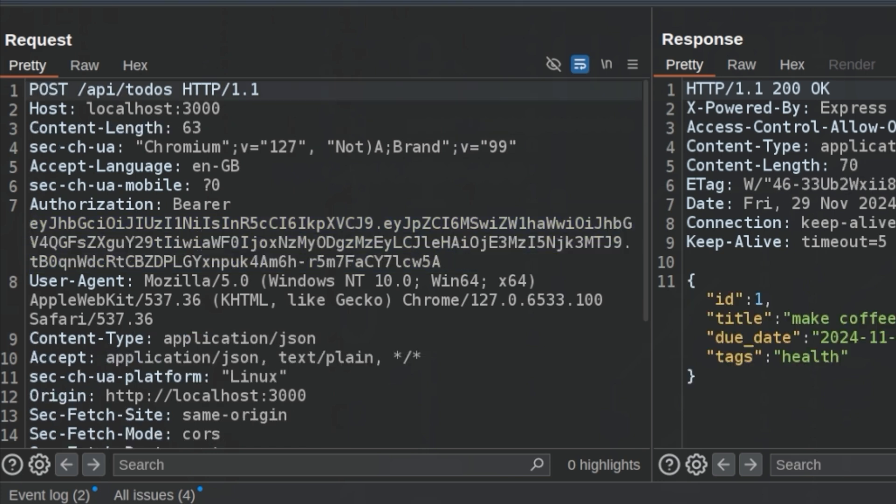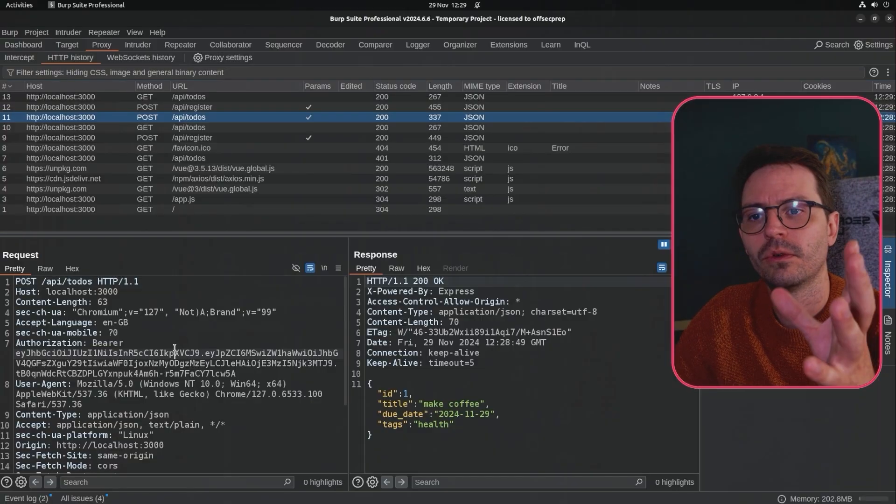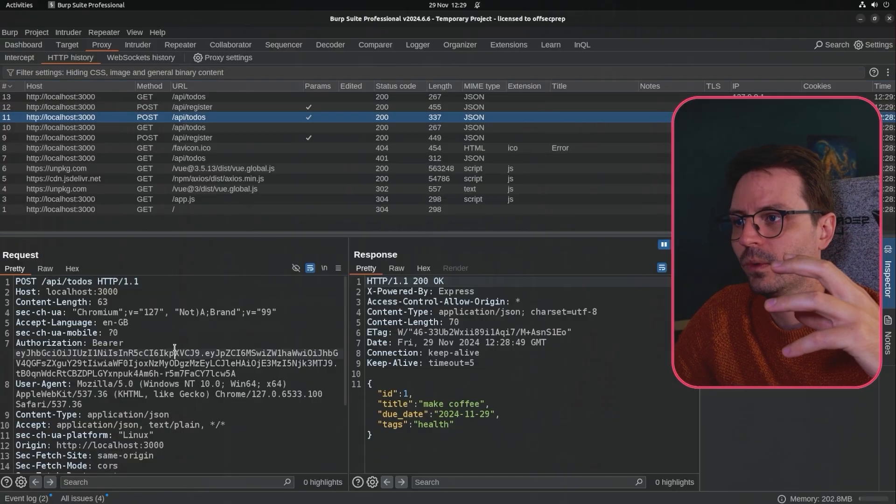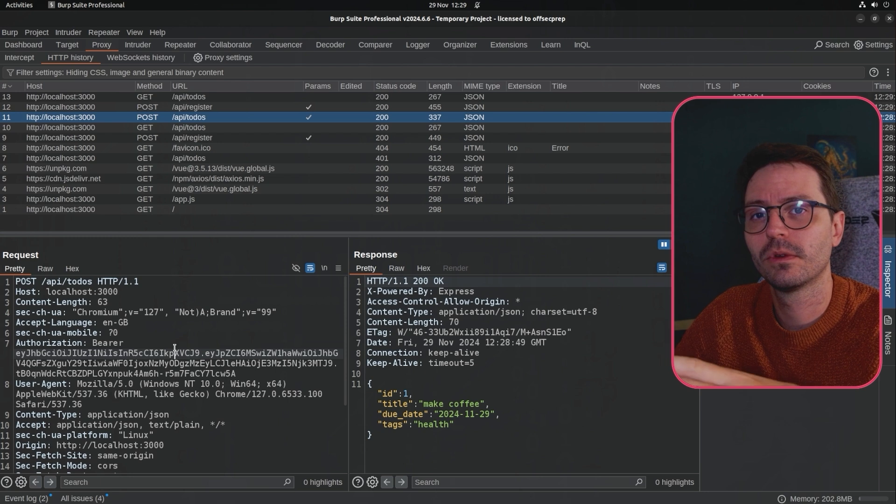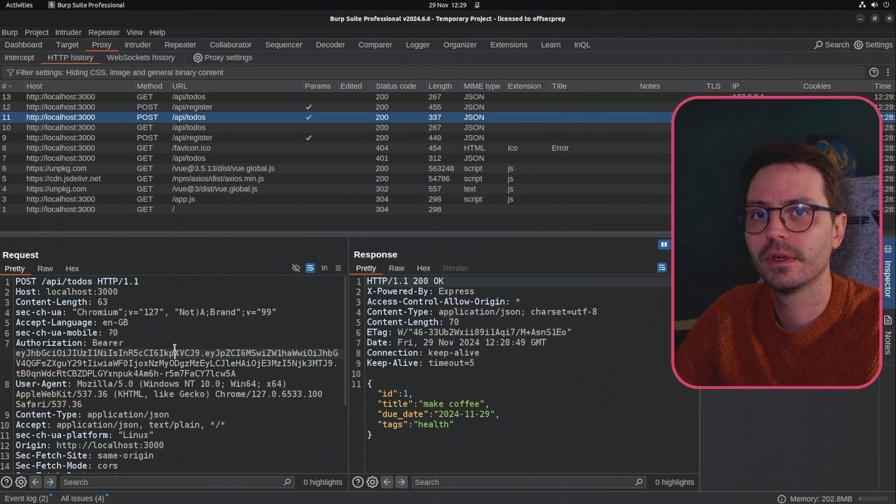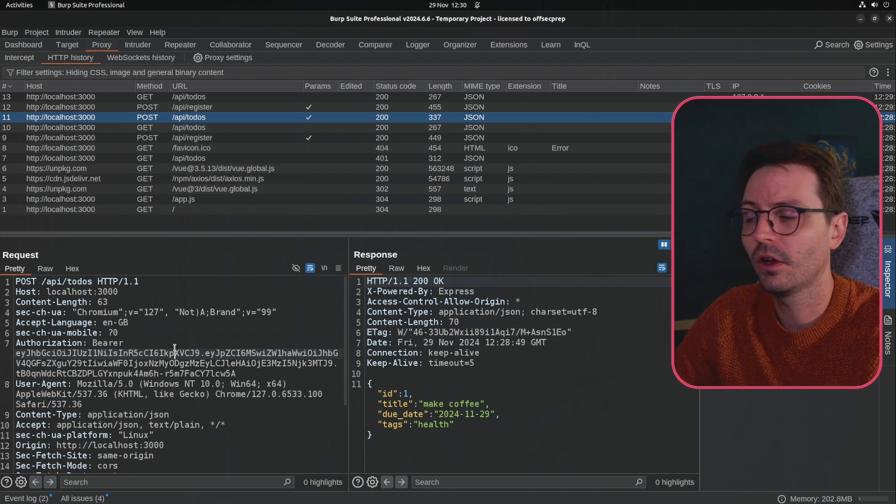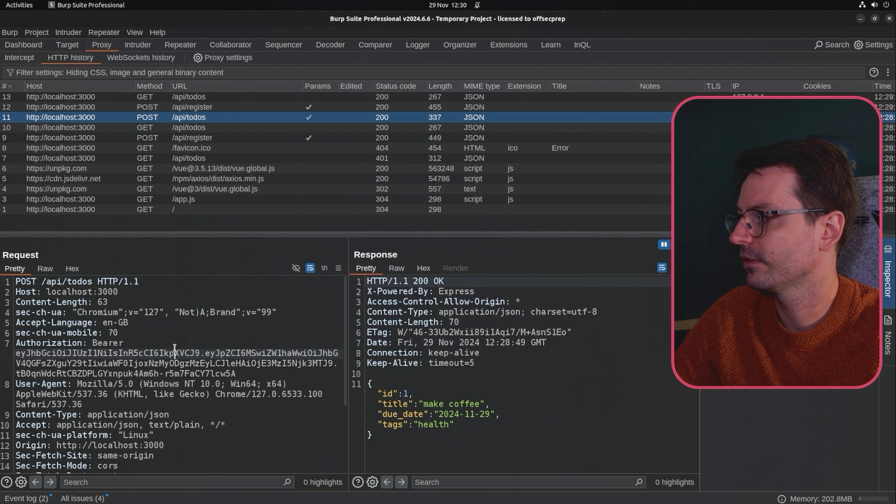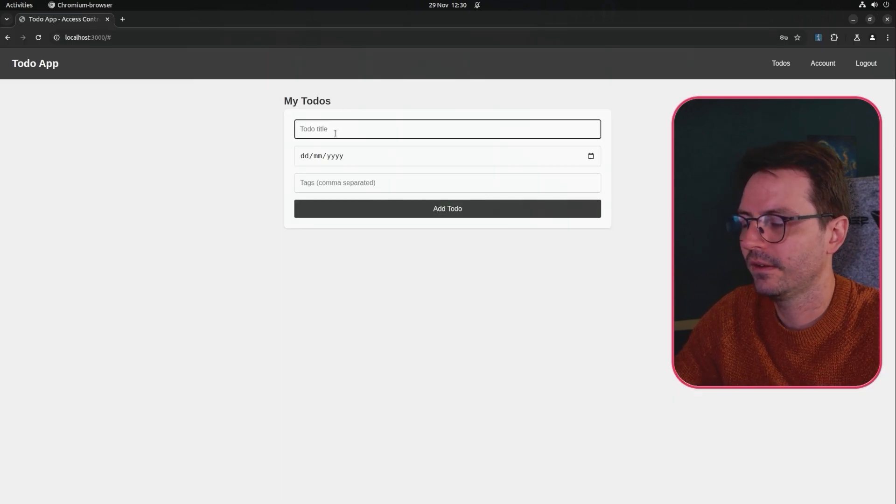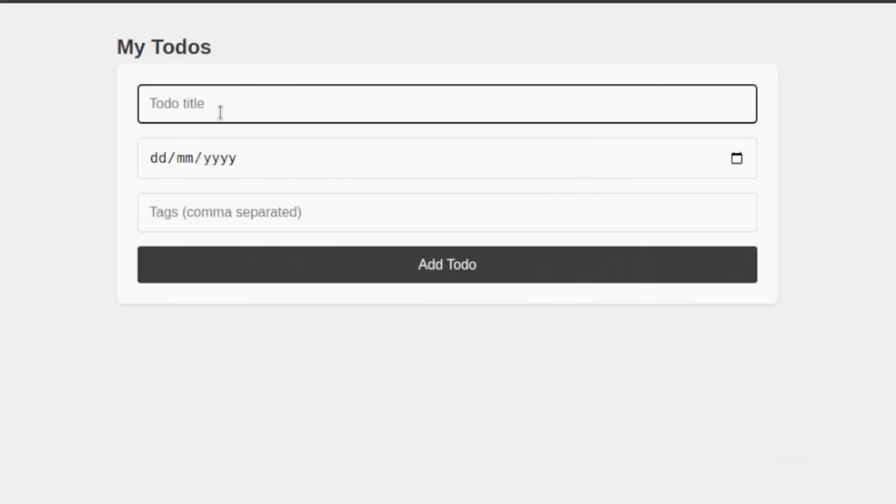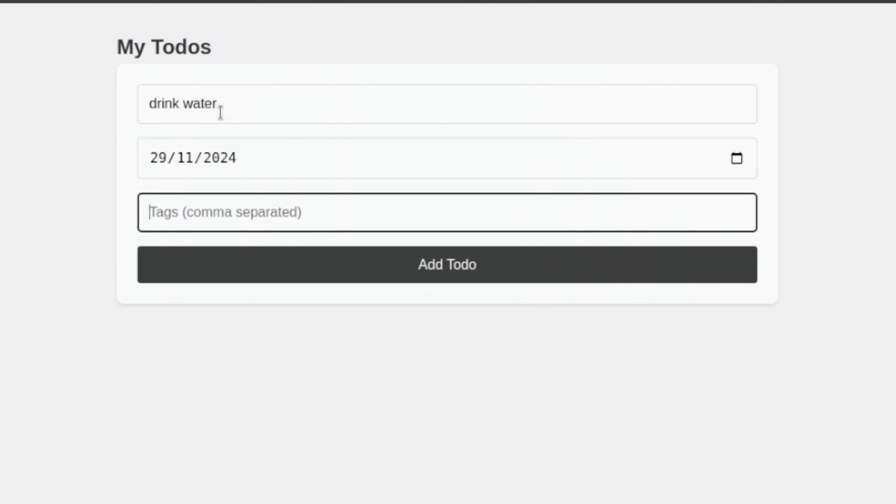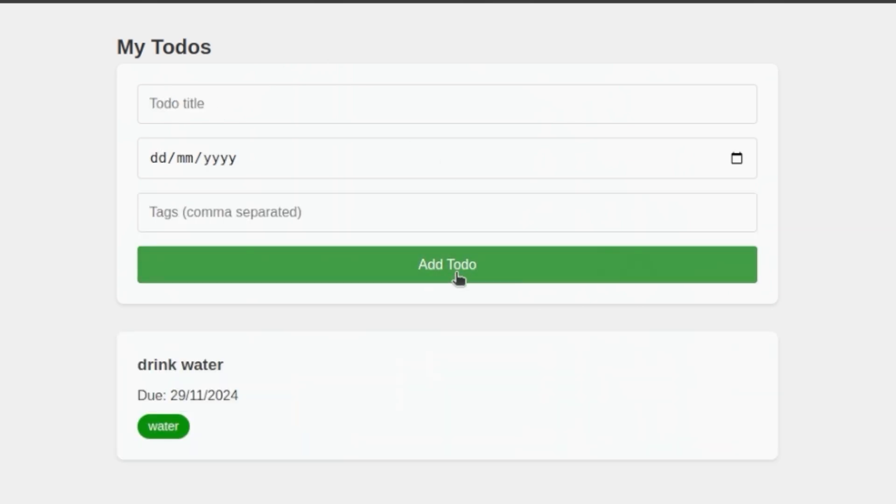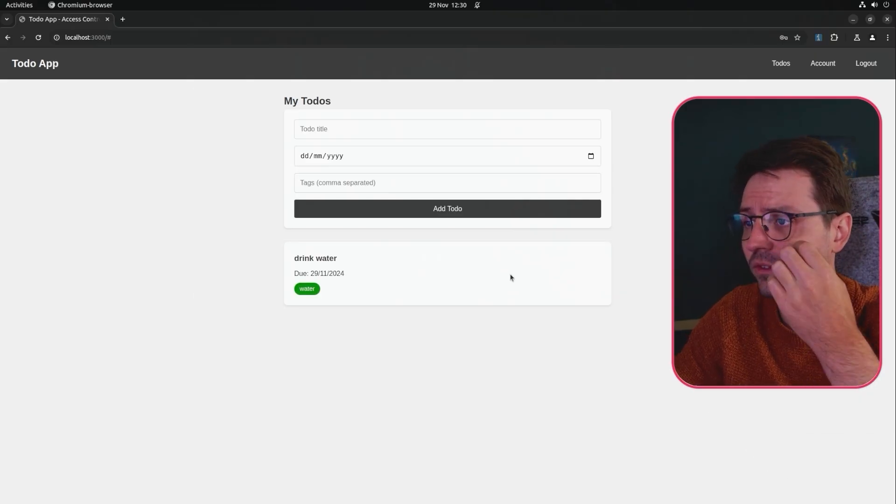So the first attack that I want to talk to you about is that especially when you're dealing with APIs sometimes you'll find endpoints that the front end doesn't use but there is still functionality on the back end. So as we can see in our application once we've added a to-do list item, jeremy is just going to drink water, 29 11 2024 with the tag water. As you can see we can add items but we can't change, modify, delete or anything else.